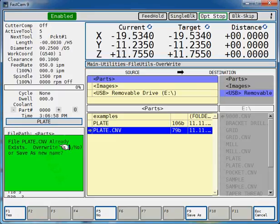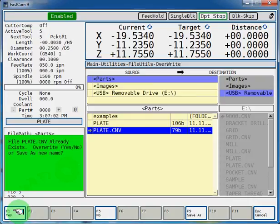Do you want to overwrite it or do you want to save it as a new name? Let's overwrite it because we're going to update the edited work coordinate, so F1, yes.